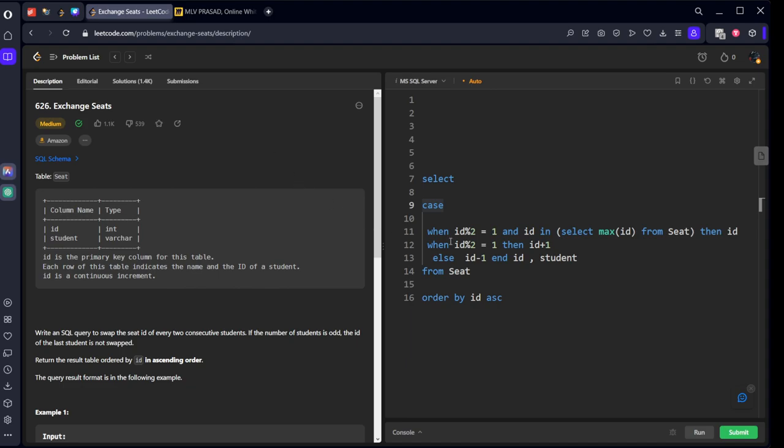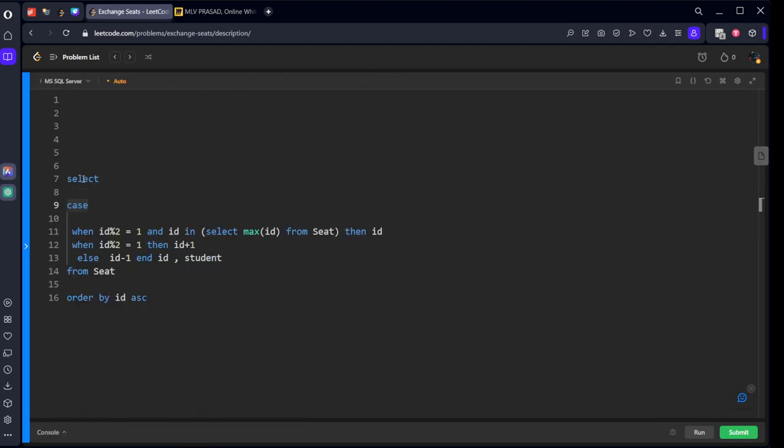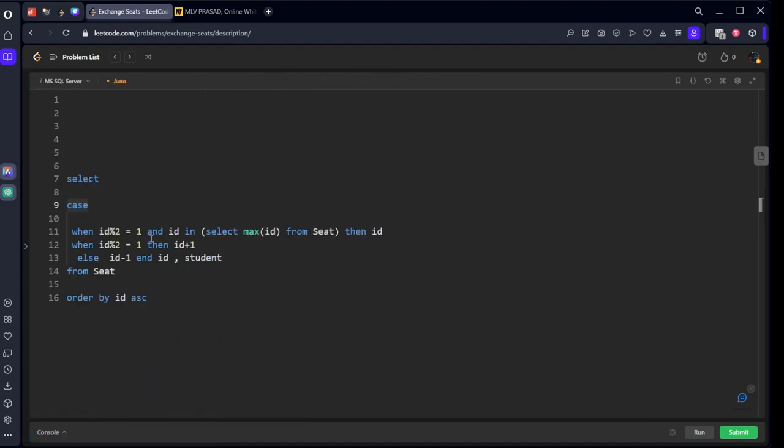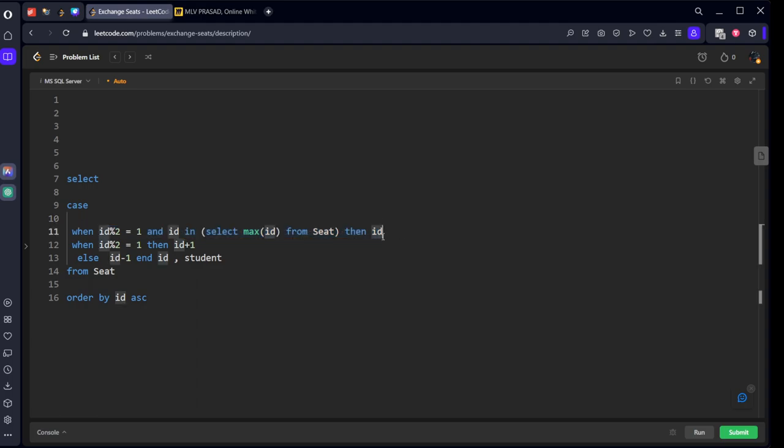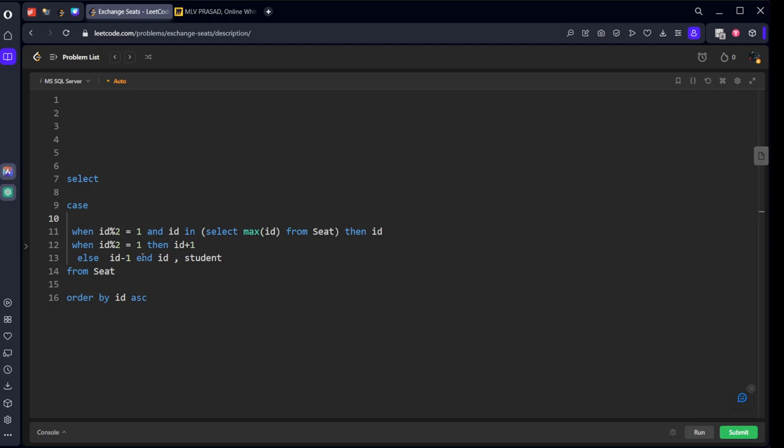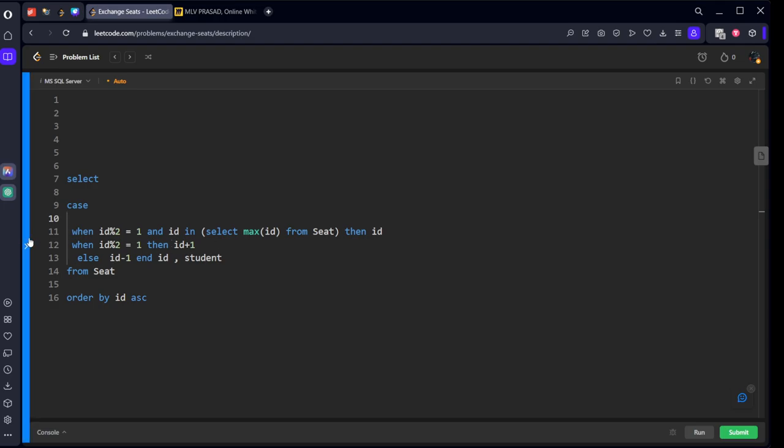I will explain once again. What I am telling is, leave this special condition where it is odd. All the even numbers should be changed to odd numbers and the odd numbers should be changed to even numbers. But one special condition. If it is an odd number and it is also the maximum number from the seating table, just keep it like this. That ID only. In all other cases, exchange them. That is what we are doing here. I hope you got it.